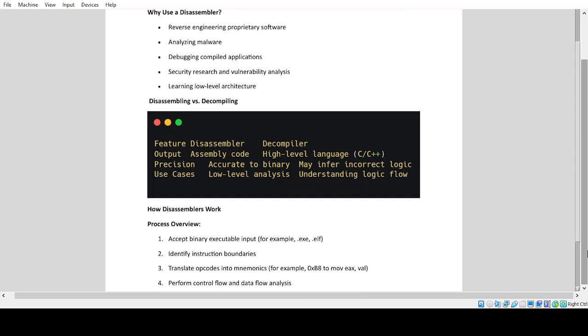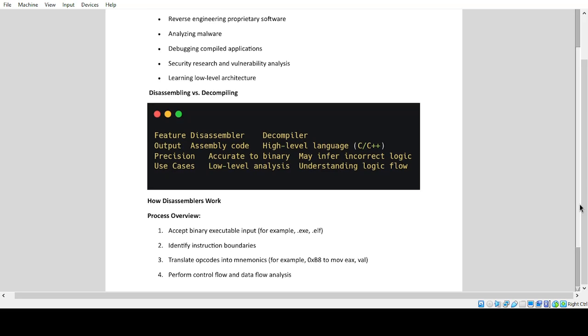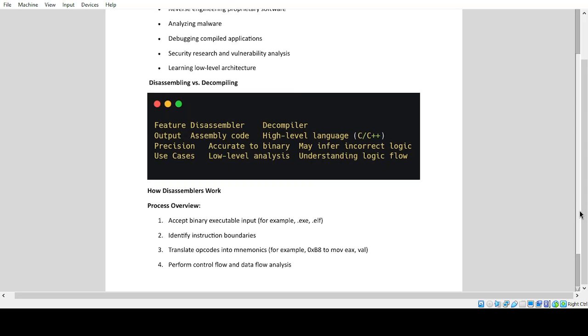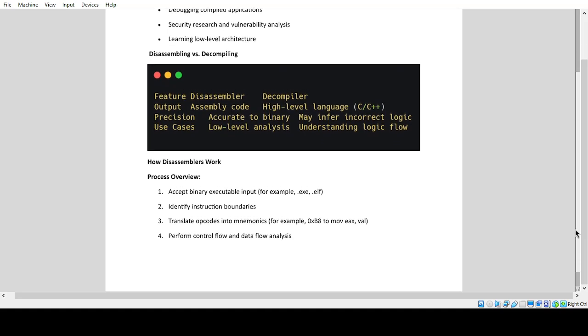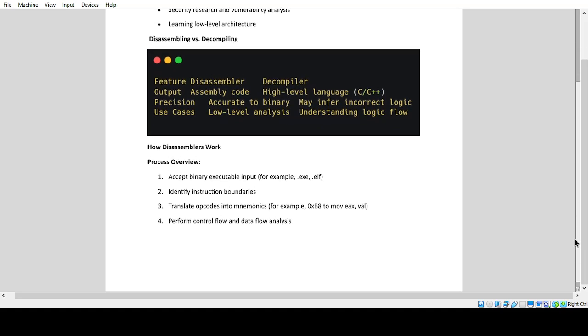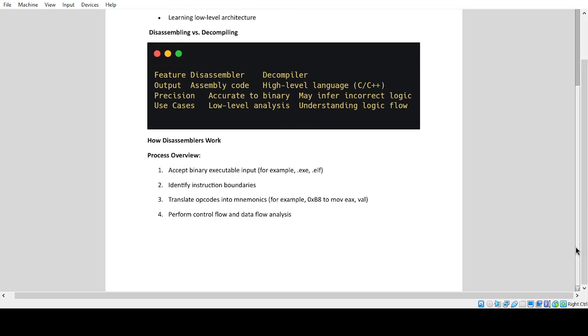How disassemblers work. Process overview: 1. Accept binary executable input, for example .exe or .elf. 2. Identify instruction boundaries. 3. Translate opcodes into mnemonics, for example 0xb8 to mov. 4. Perform control flow and data flow analysis.